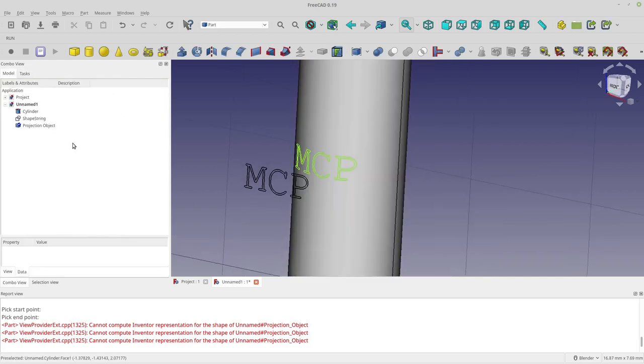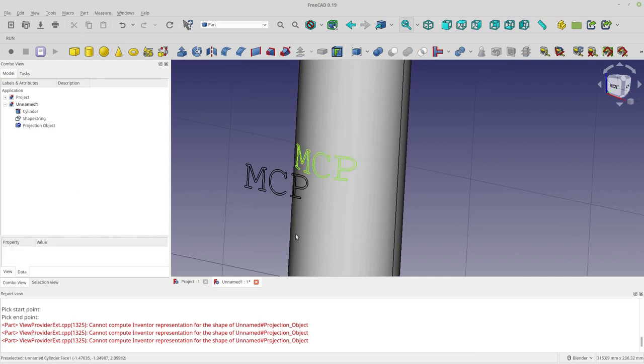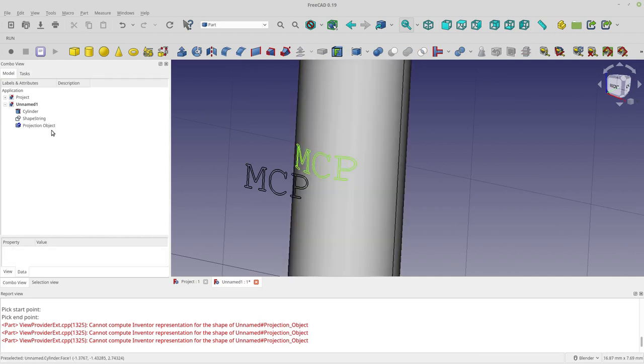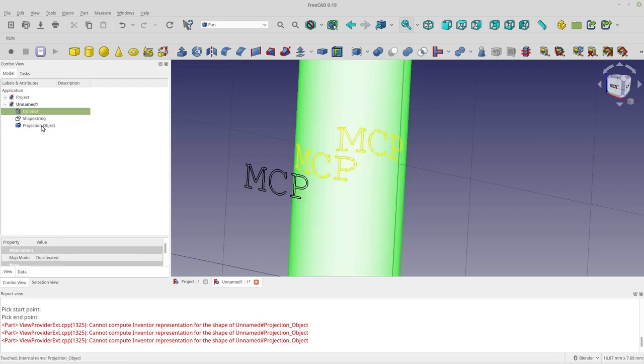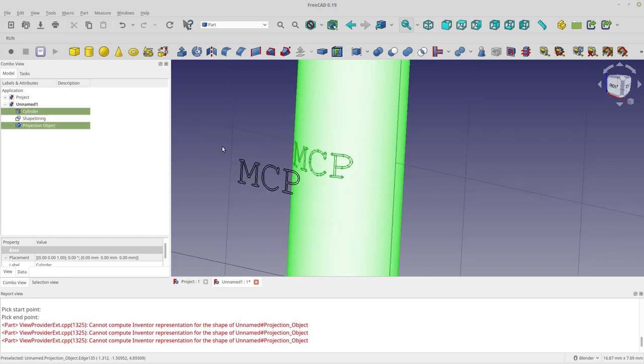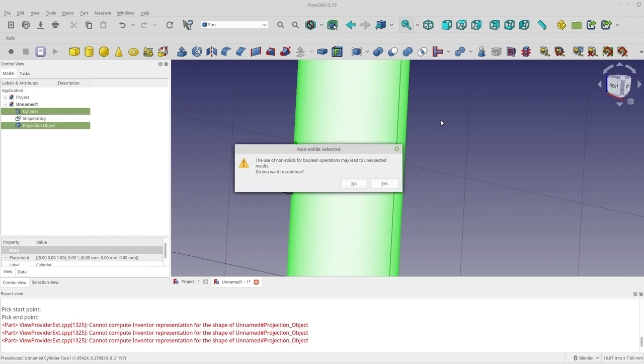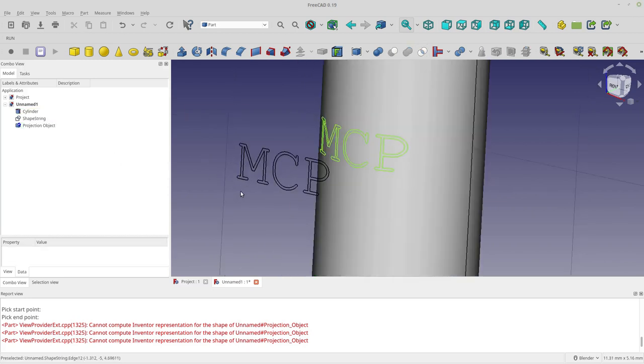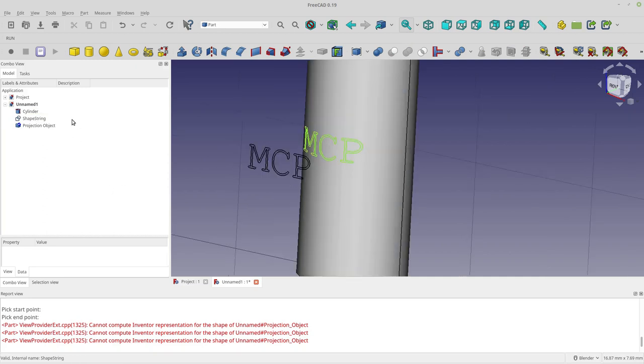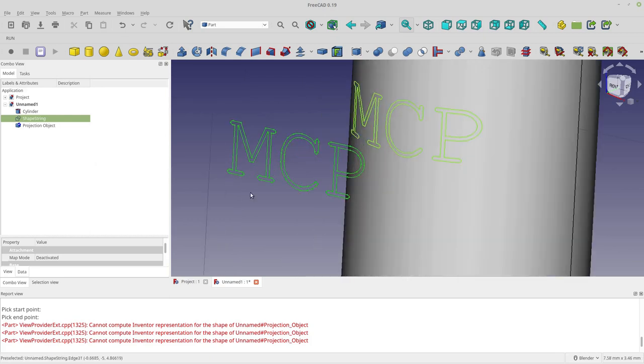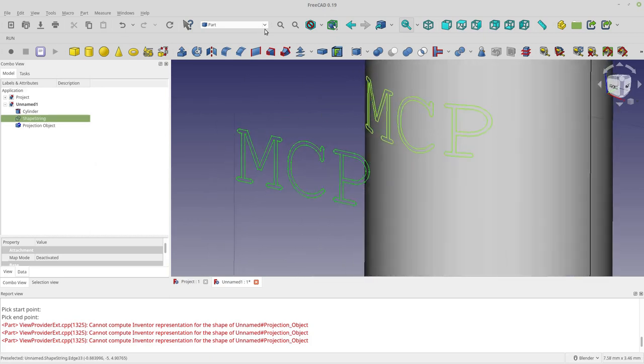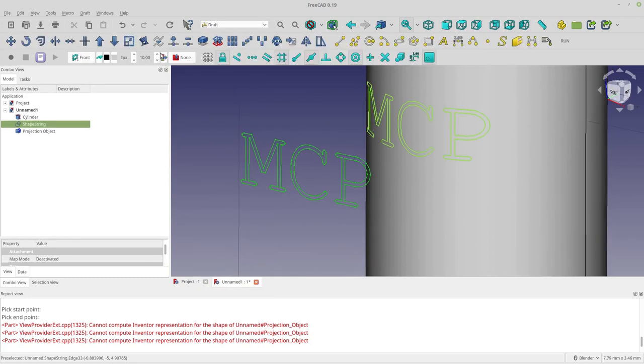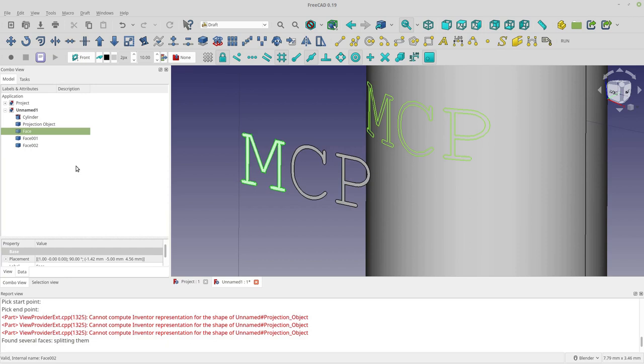Now you can take that projection object and do a boolean if you want an embossment or something. Non-solids. OK, so that's the difference. Let's do that next. I'm going to turn these into faces. To turn these into faces, the shape string used to fill these in for you, but something changed. Now I'm just going to downgrade them and get faces. It's not a big deal.